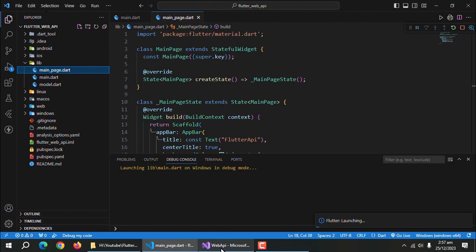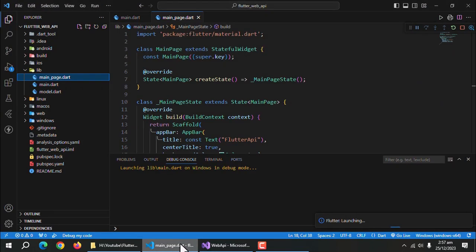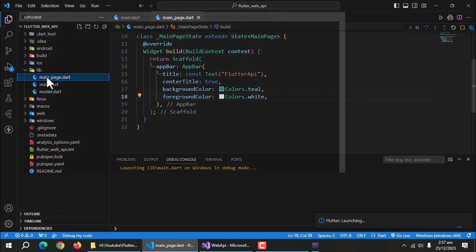Also run your API to make API calls. If you have not created the API yet then watch the second video of this playlist in which we created ASP.NET Core Web API. Link is mentioned in the description.